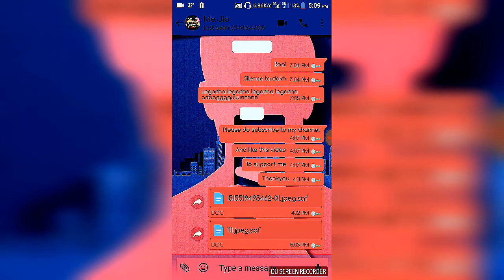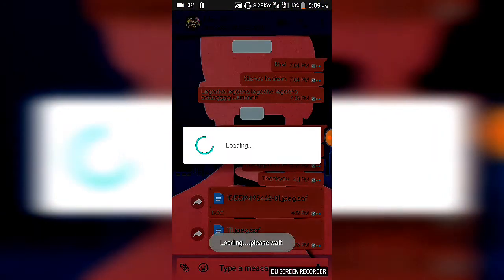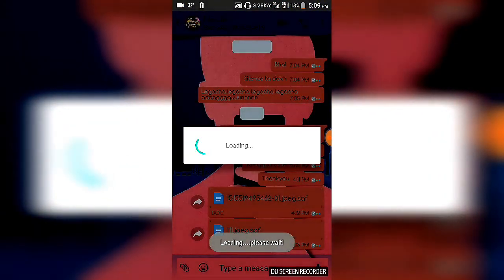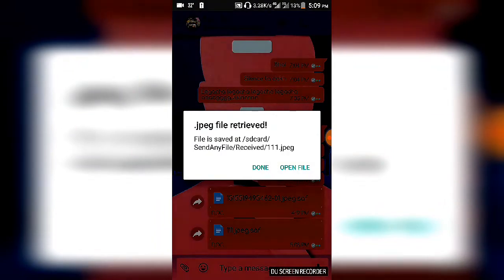So we are done. We have sent our file successfully without losing quality. Let me show you.